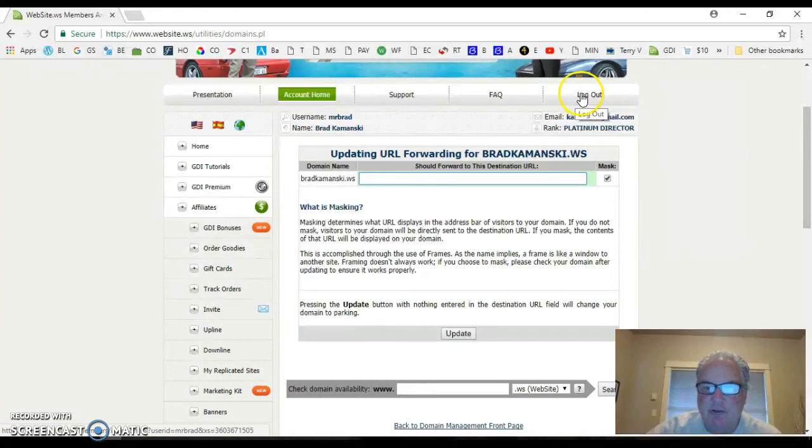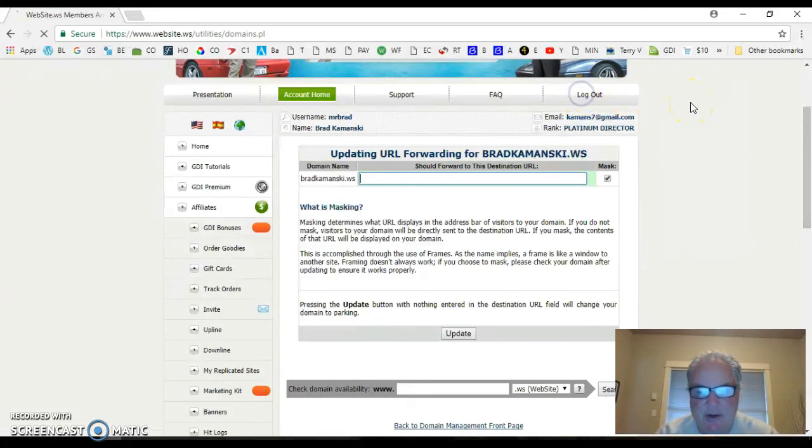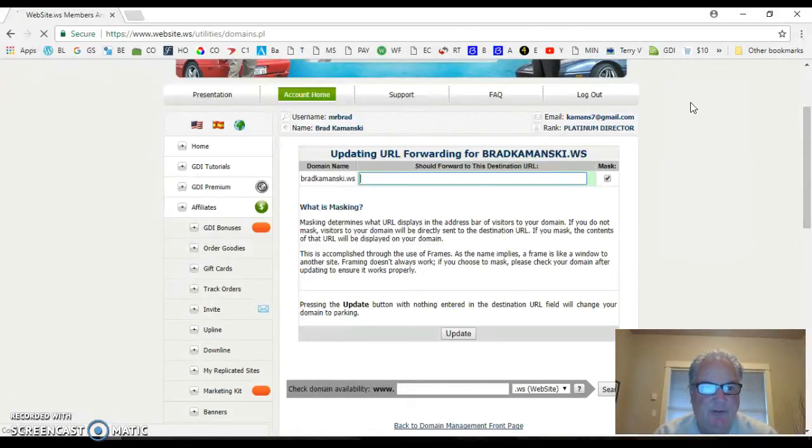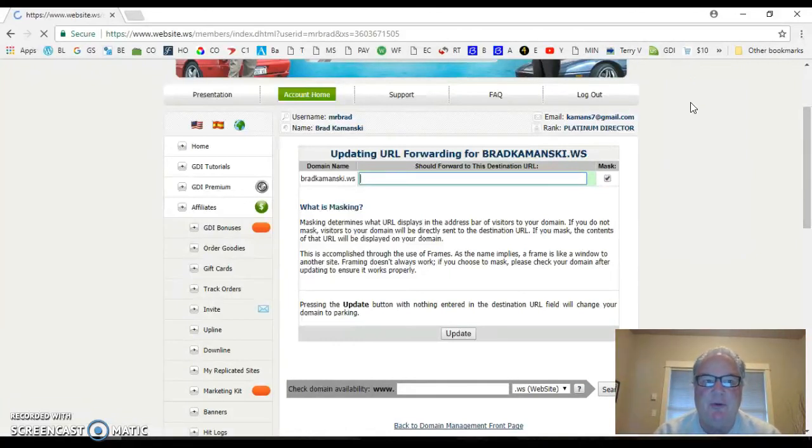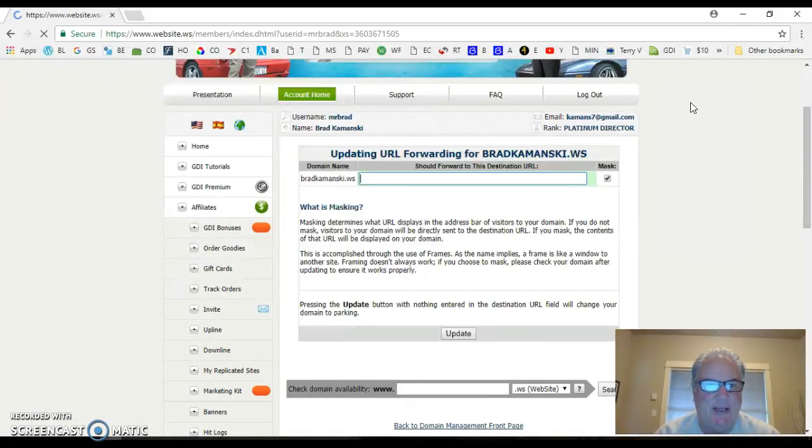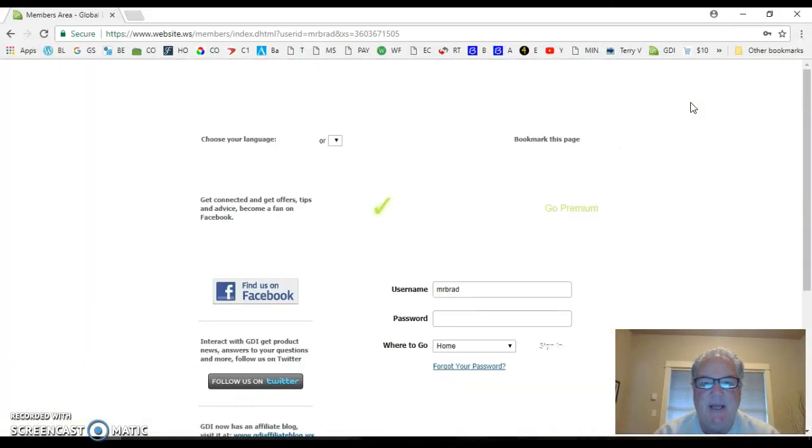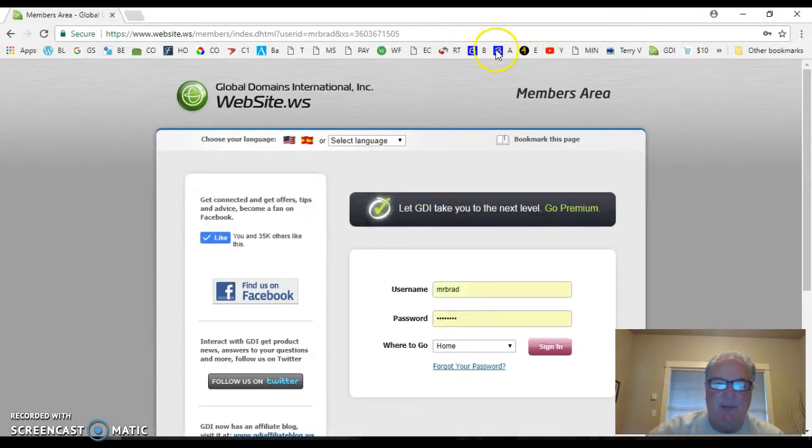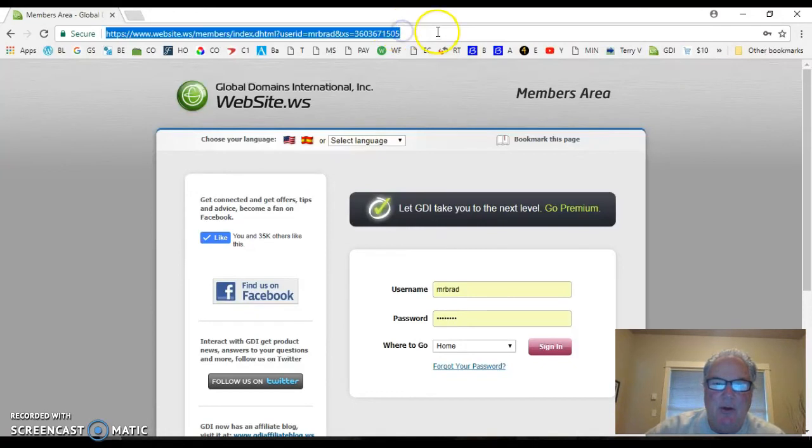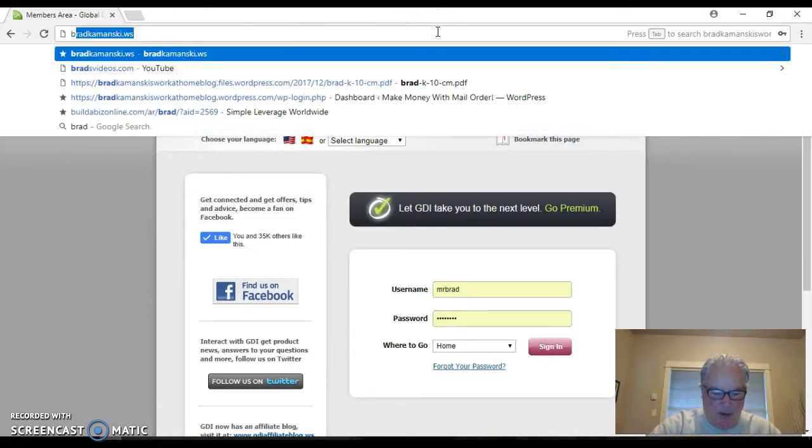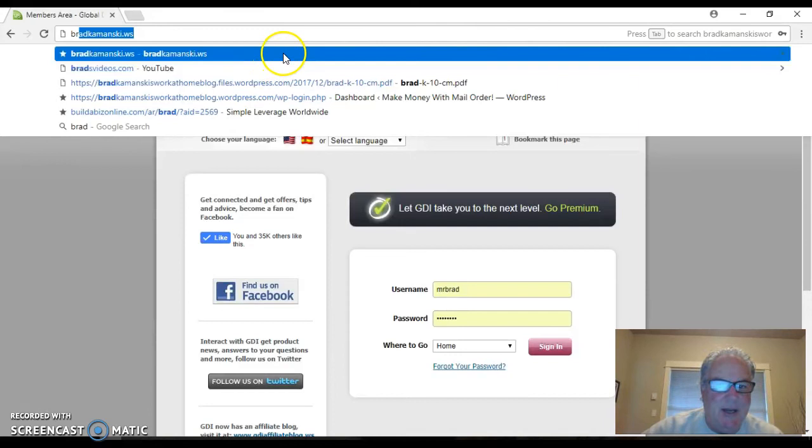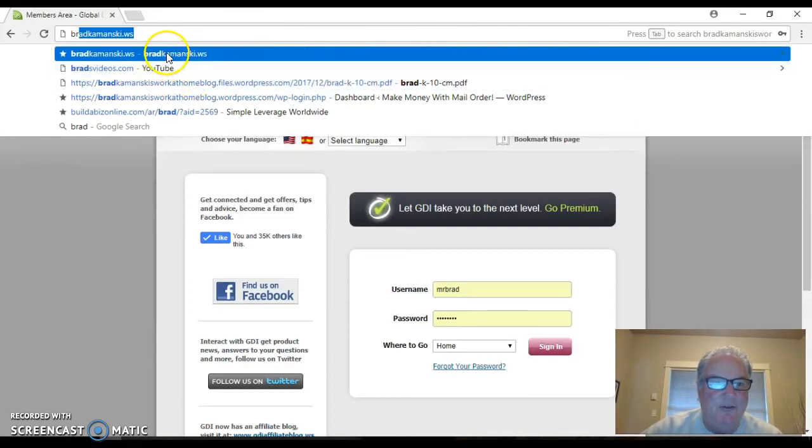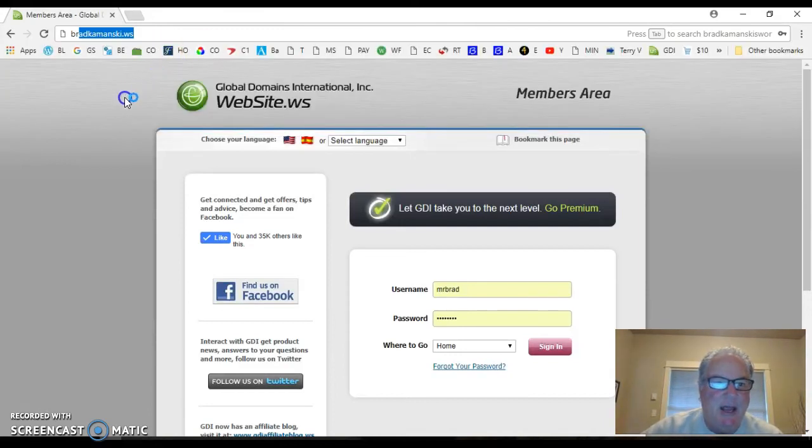Let me log out first. If I can put the address in there, just hang on a second. Thank you for being so patient. Normally, it's not this slow. I don't know if it's my connection right now. But you get the point. It's only four steps, and there are four very simple steps. Brad Kamansky, remember my domain name, bradkamansky.ws, and you click on that.